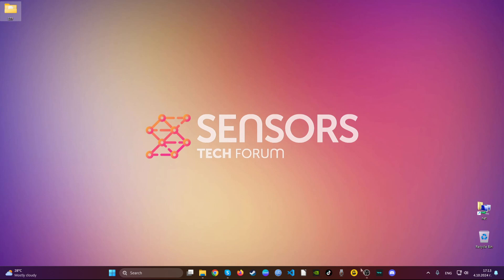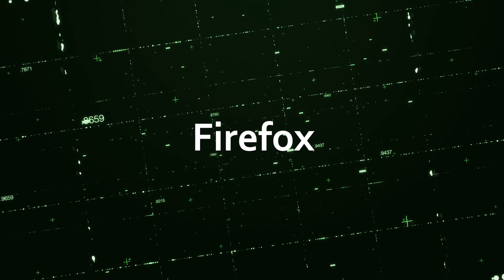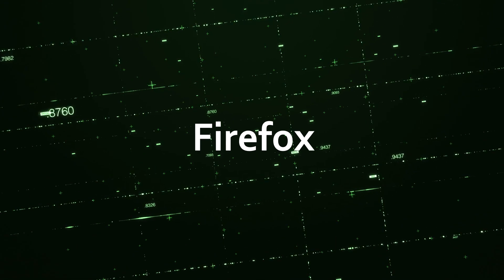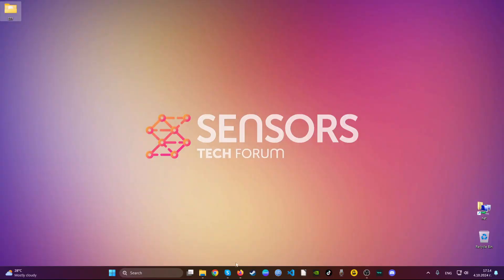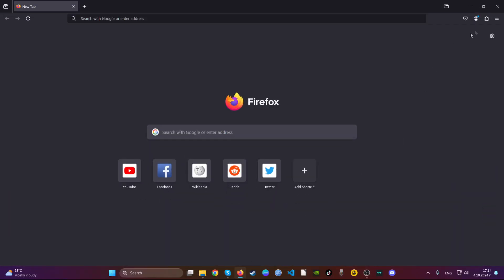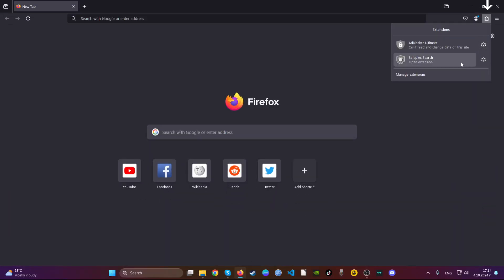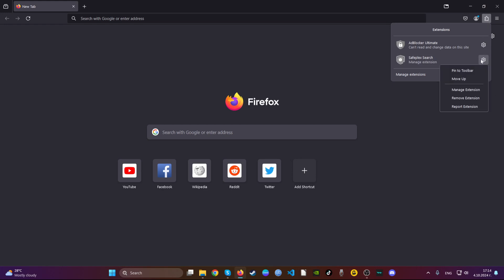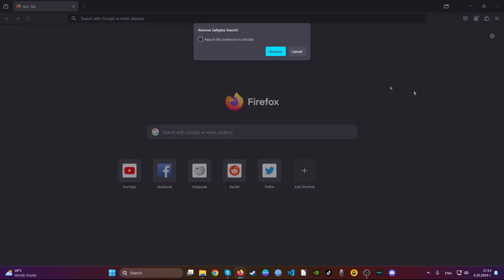The next web browser that we will discuss is Mozilla Firefox. Simply open the browser just like Google Chrome, navigate to the top right, locate a suspicious extension, click on the gear icon and click remove extension.